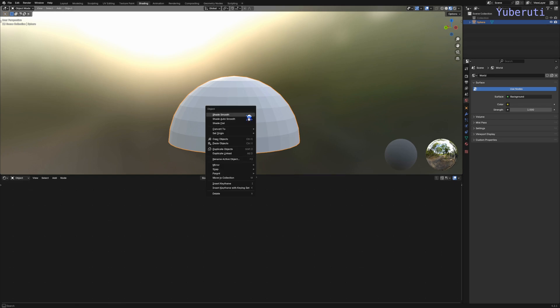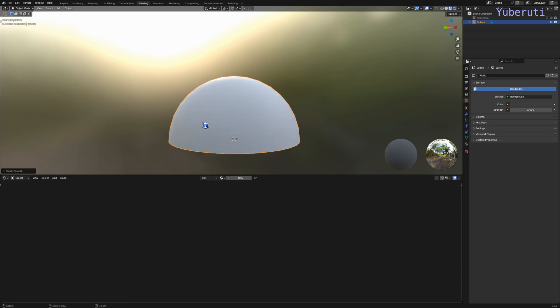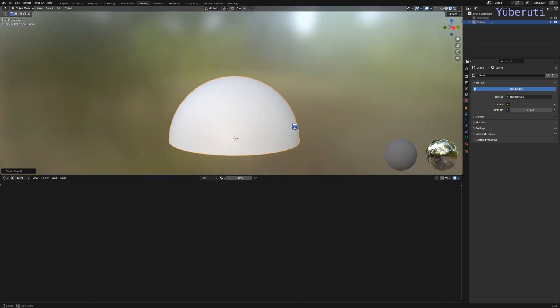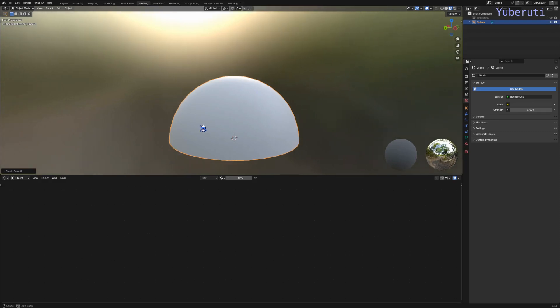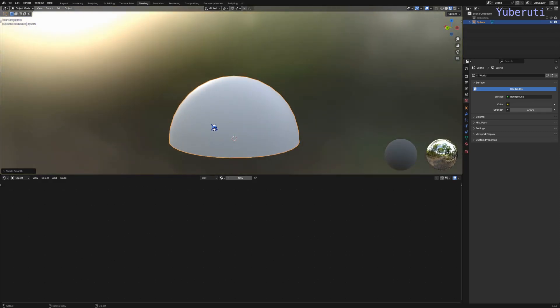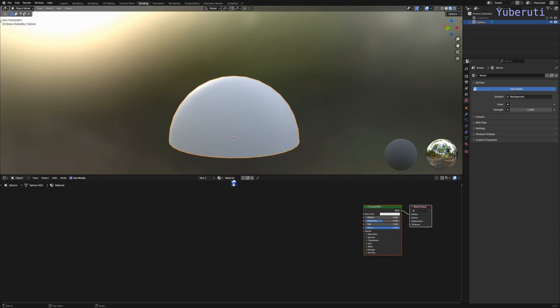Let's right click and shade smooth here. This is what we're going to be used for our mesh. In the shading tab, let's add in a new material for this. Let's call it eruption.